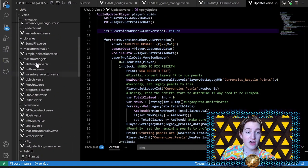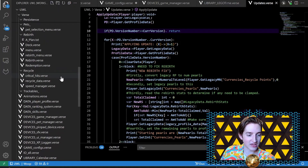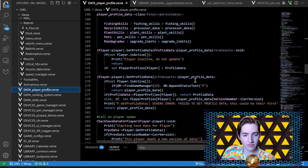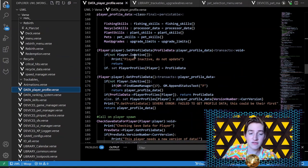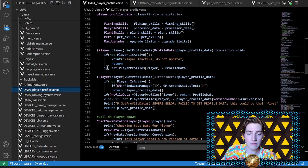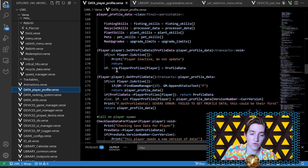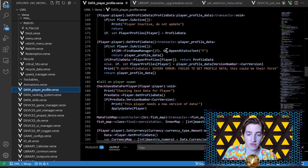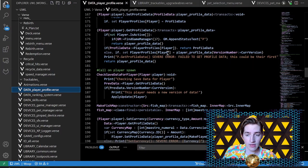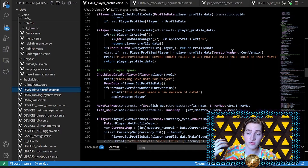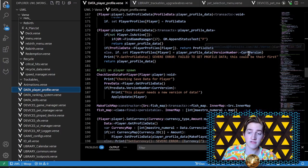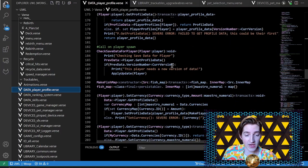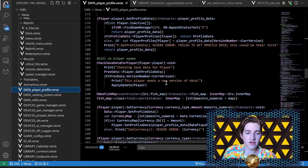Then I call the patch notes menu so the player can see what changed. Going back up to persistence — there's a lot of Verse here. You can see on the side what I was implementing in this project. Player profile: same thing — set profile data, check to see if they're active, set their profile data. Get profile data creates their profile data and sets their current version to the current version, because obviously if they're a new player they have the latest version.